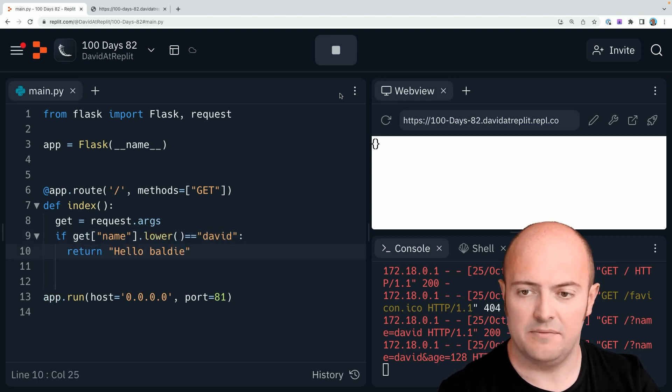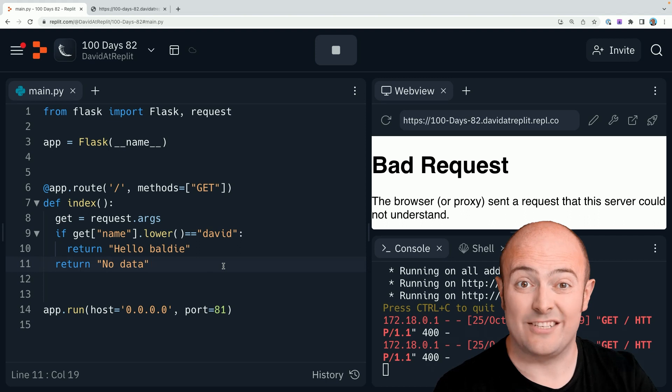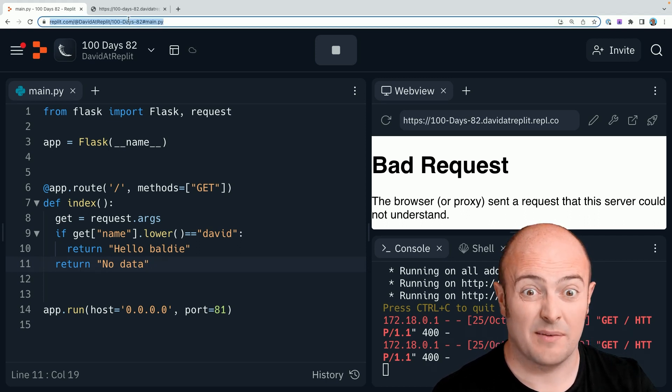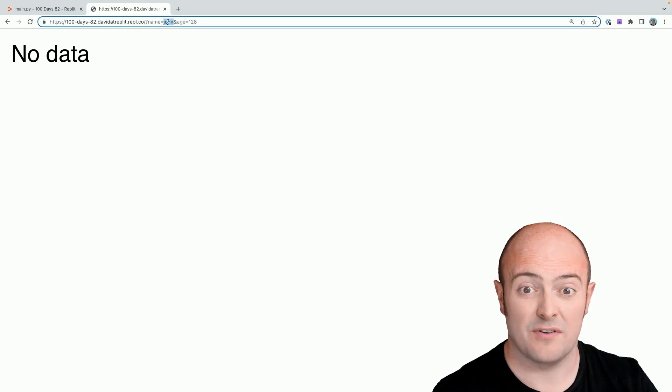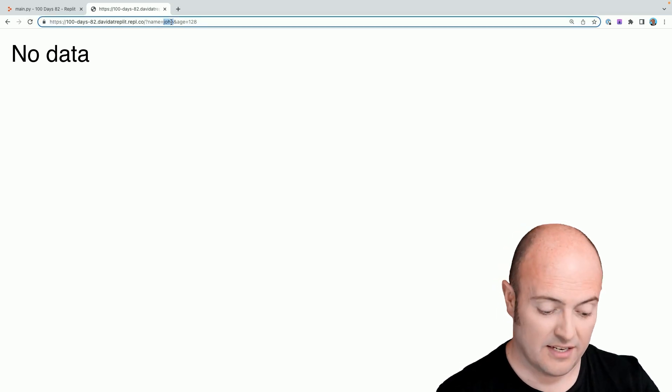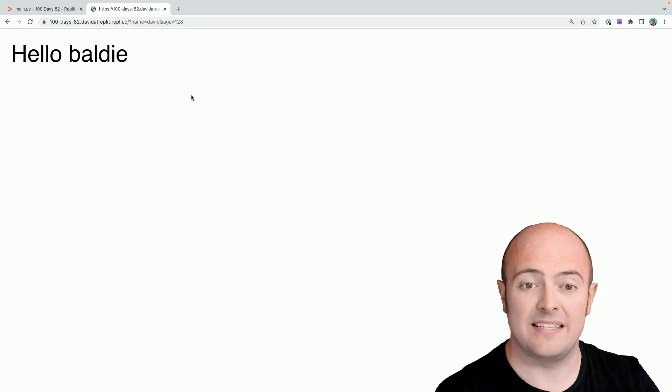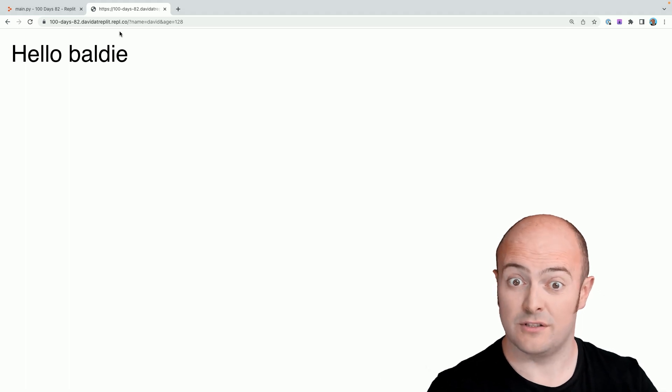Baldy. So we do need this return no data on the bottom because if we are going to get no name in there, we need to print something back out. So you'll see here that now with a different name, I get no data. And if I go back to being David, I get my personal greeting.